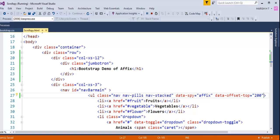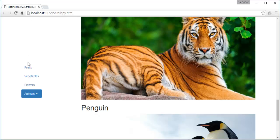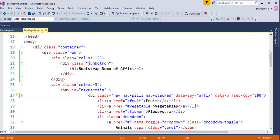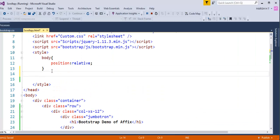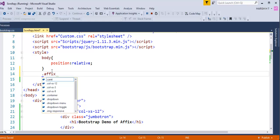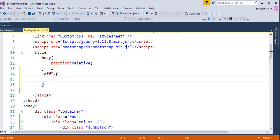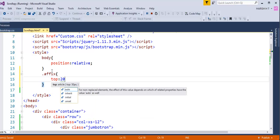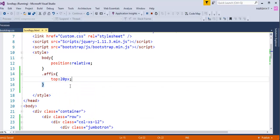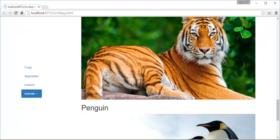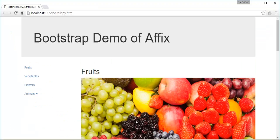There is another problem: when the navbar gets pinned, it is pushed to the center of the page rather than staying at the top. Our objective is to fix it at 20 pixels from the top. To achieve this, I write a small CSS rule targeting the class 'affix' and set the top value to 20 pixels. After saving and refreshing, the navbar will now be fixed at 20 pixels from the top.